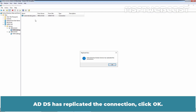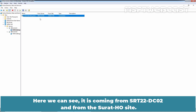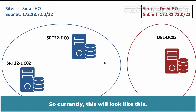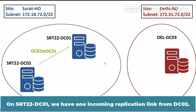ADDS has replicated the connection. Click OK. We can see it is coming from SRT22-DC02 in the Surat-HO site. So currently, on SRT22-DC01 we have one incoming replication link from DC02.